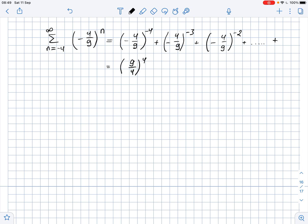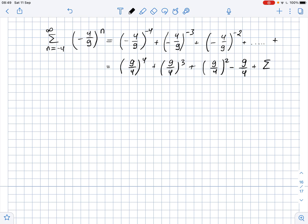...nine-fourths to the power of 4, plus nine-fourths to the power of 3, plus nine-fourths squared, minus nine-fourths, plus the sum from n equals zero to infinity of (-4/9)^n. Now let's calculate the value — the sum of the first four entries.